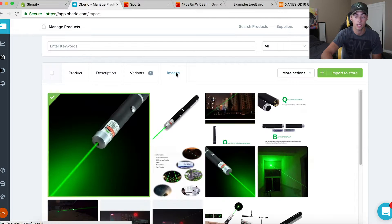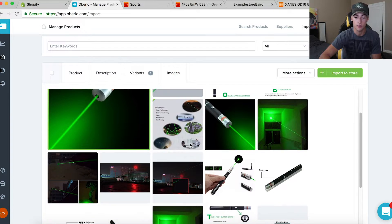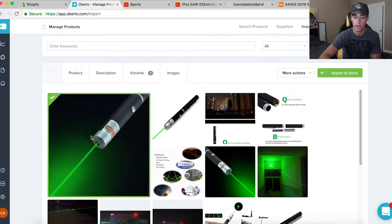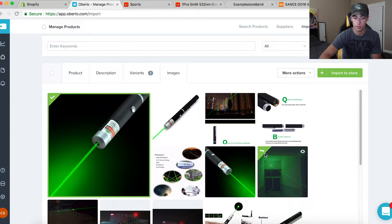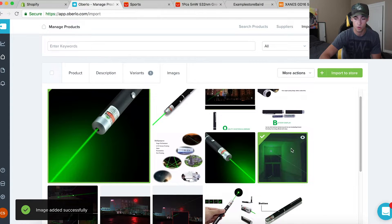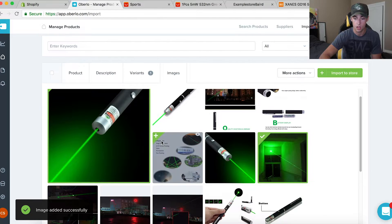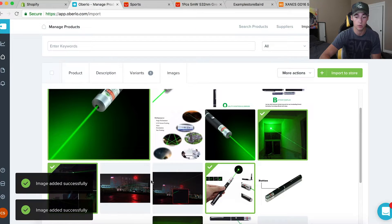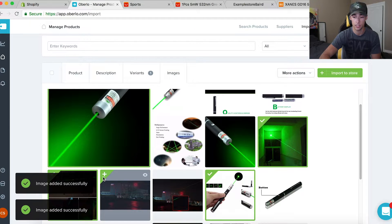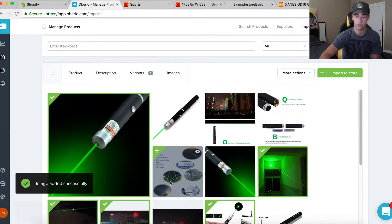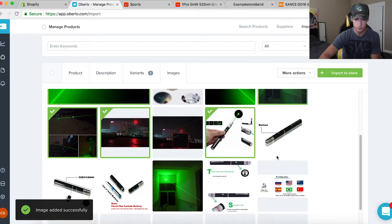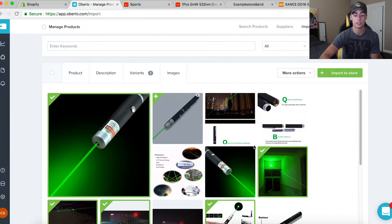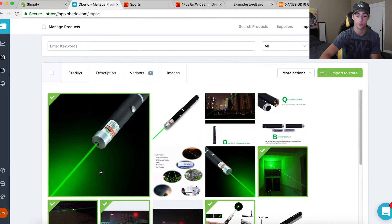Now the last thing is images. These are the images you want to add to your store. I'll use the main product image, an image of it being used at night shining across a room, some shots showing different purposes, and more nighttime shots so people can see how powerful it is.